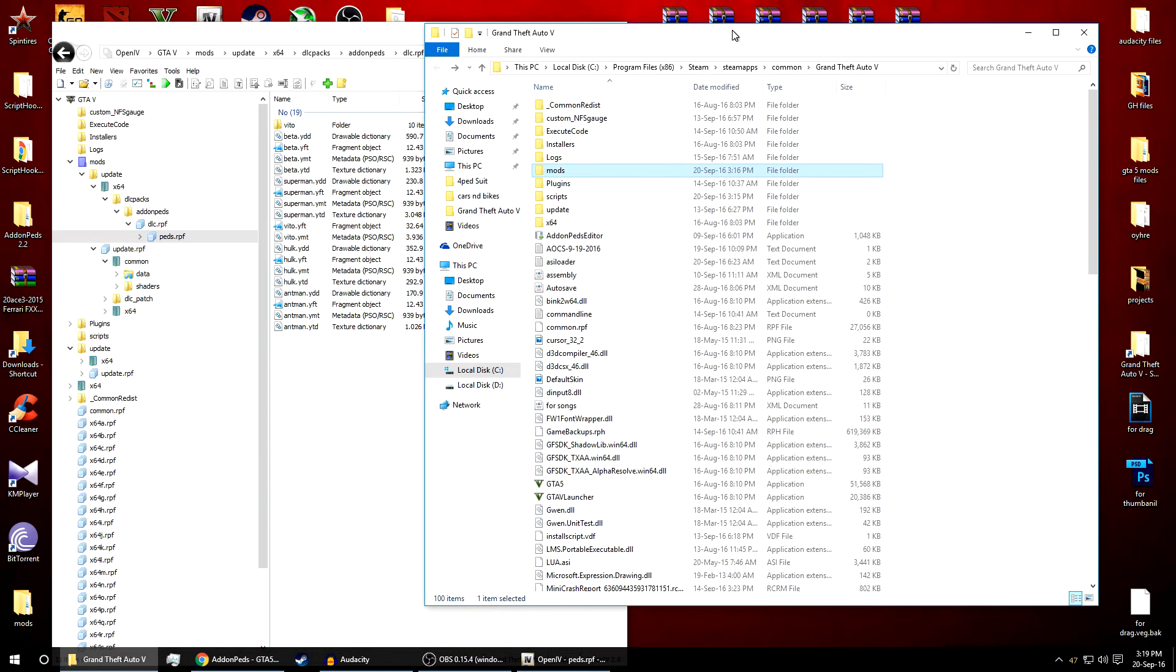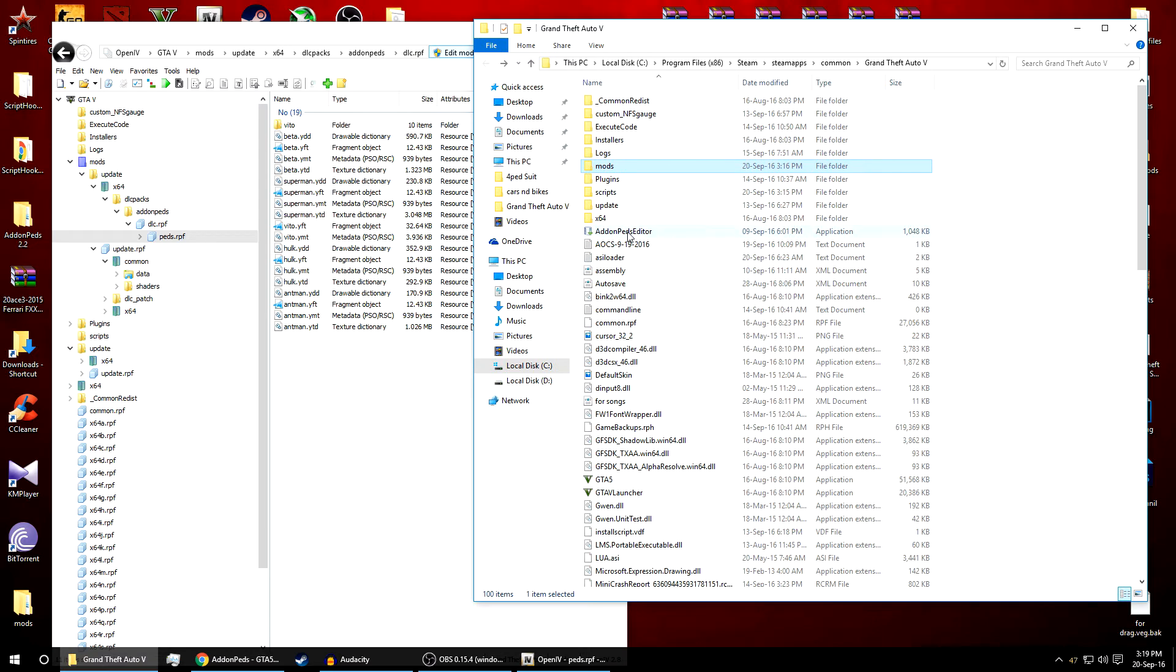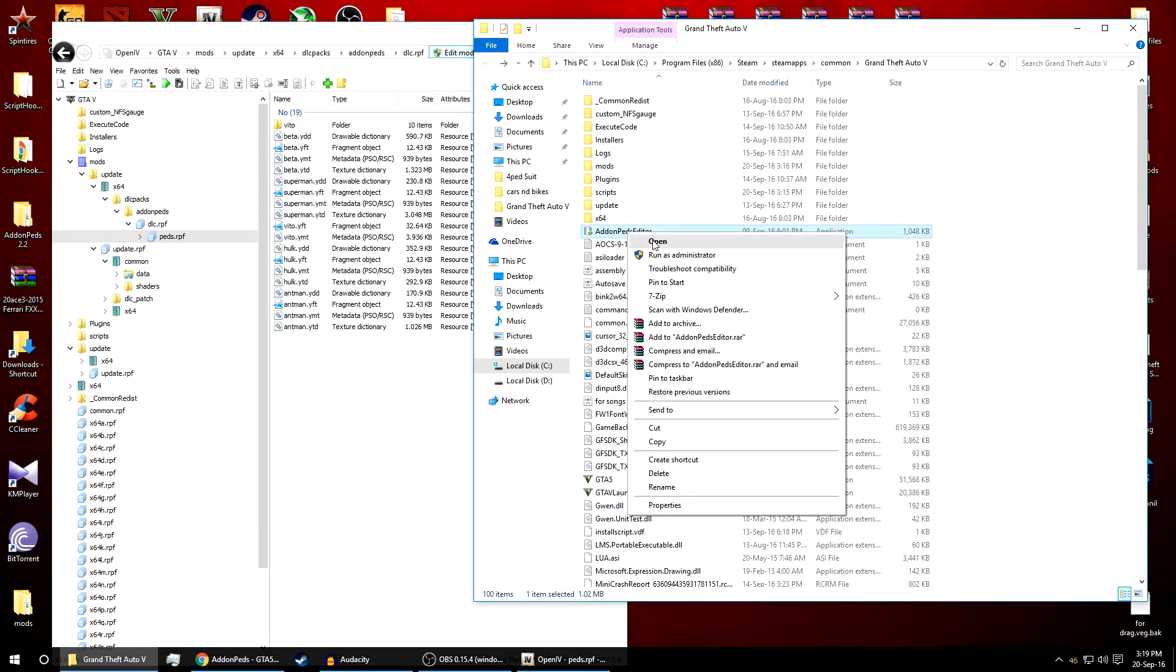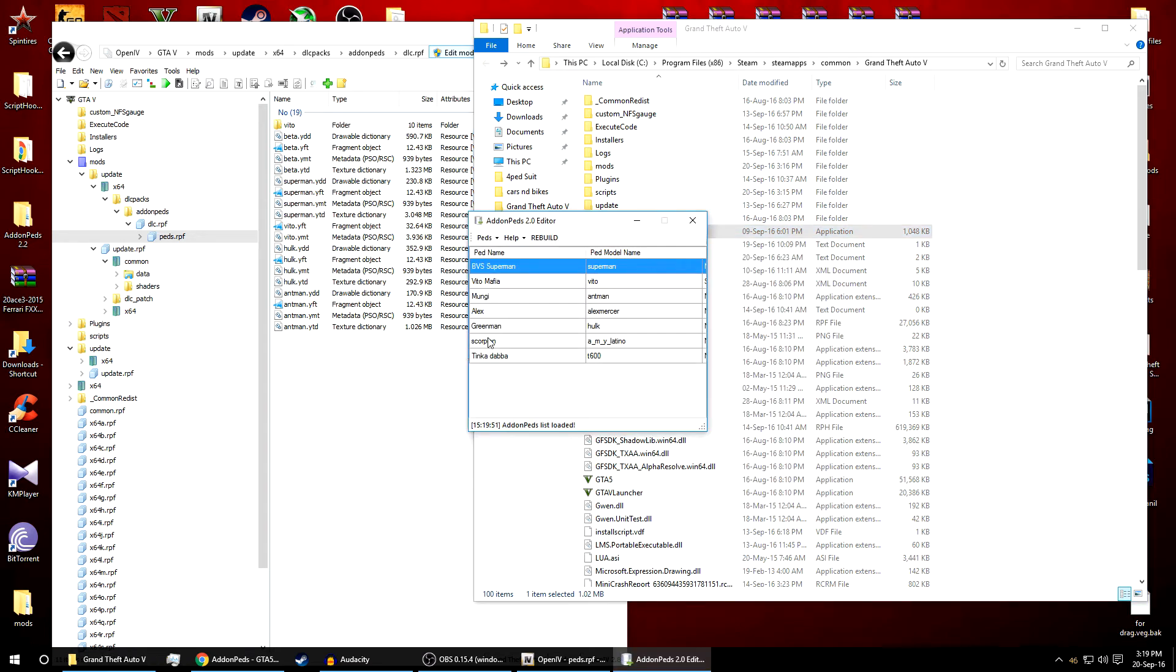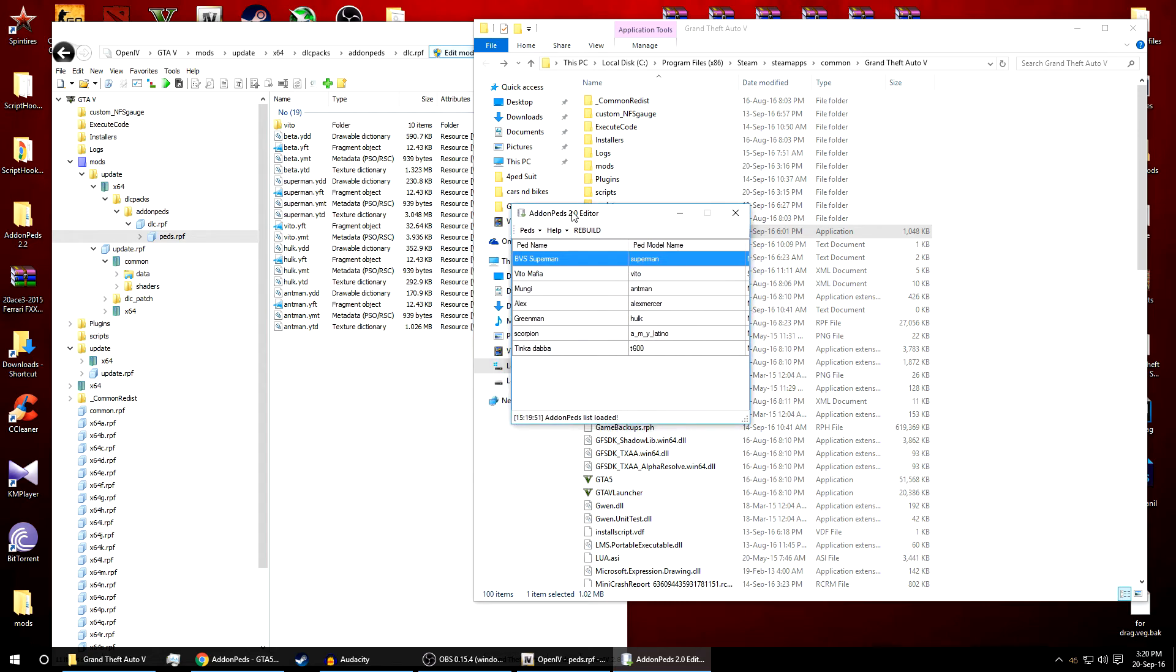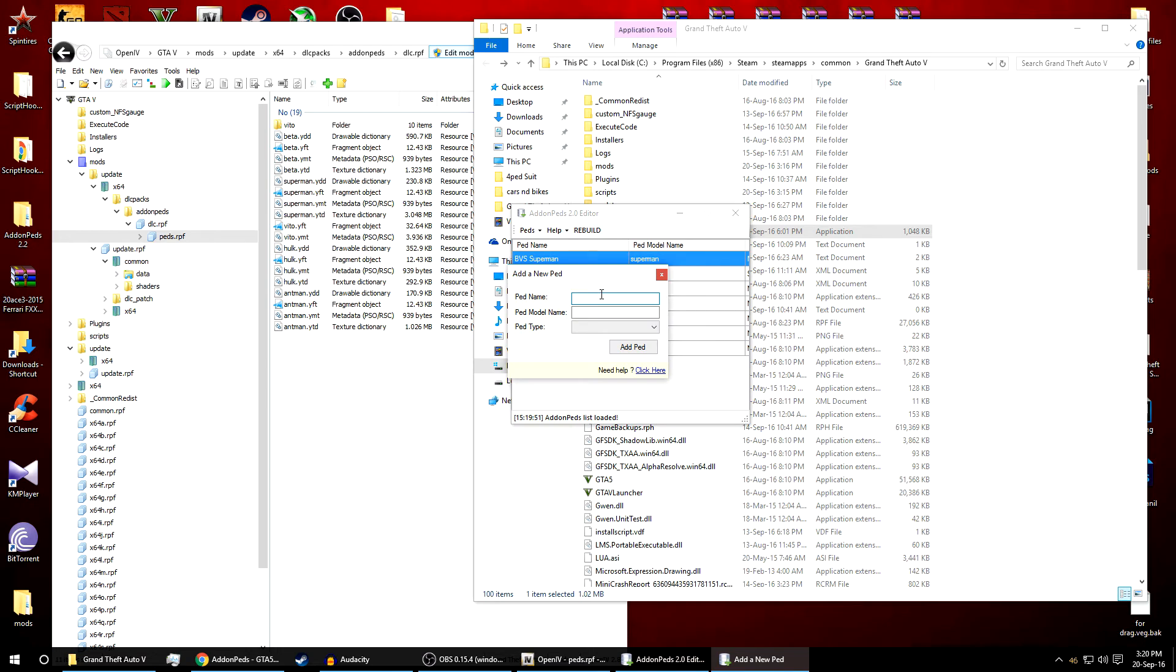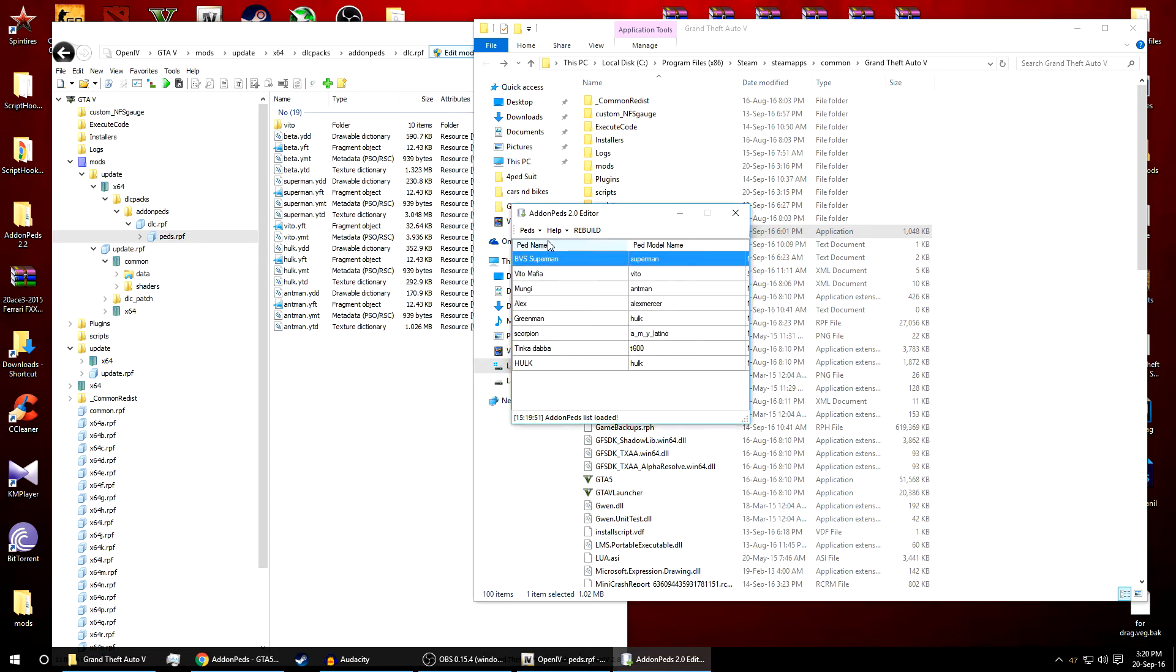Now if you want to spawn this ped into the game, we need to open this addon ped editor. Just right click and run this program as administrator. As you can see I already have some of the mods. In case you add a new mod like Hulk or Ant-Man, just go to add ped. Name this as anything you want. The ped name should be anything, but for the ped model name you have to write the exact name as it is over here. We'll write the Hulk in small letters H-U-L-K. Now select the ped type normal. Just add ped. Now rebuild. Click on rebuild.